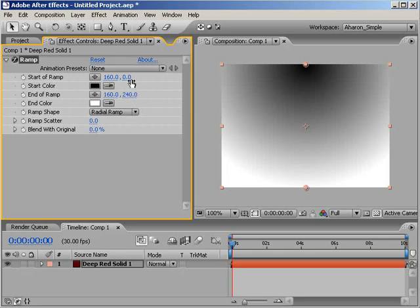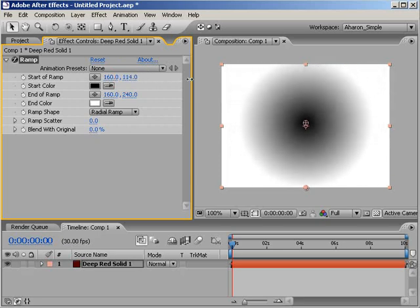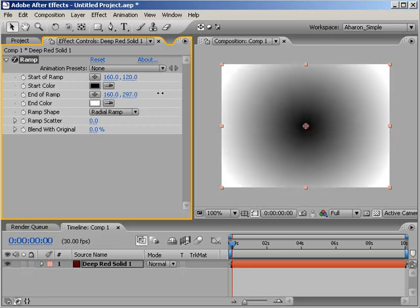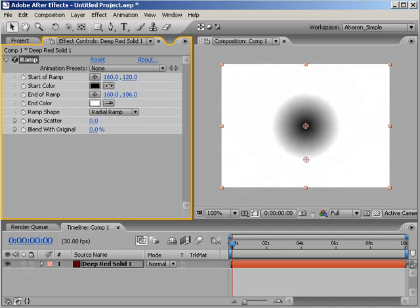When you're using a radial ramp, the Start of Ramp property determines where the center point for the ramp is going to be, but the End of Ramp property determines how much influence each color has over the overall ramp shading.